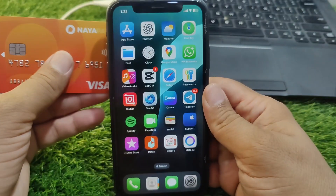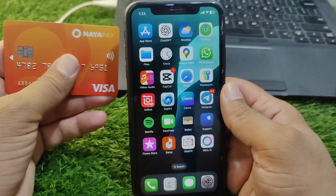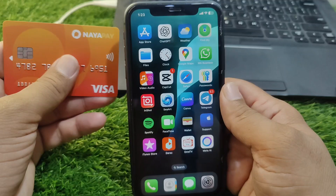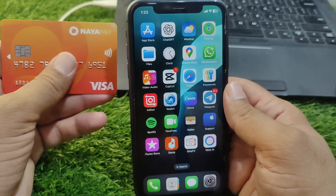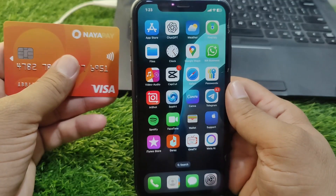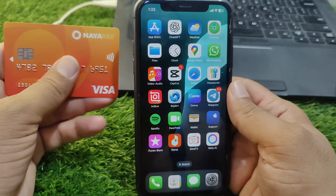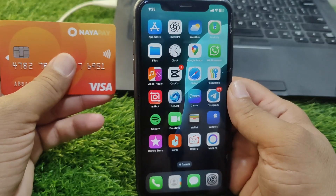Hello everyone and welcome back to my YouTube channel with another useful and informative video. In this video, I'm going to show you how to add a debit or credit card to your Apple Wallet in iPhone on iOS 18.